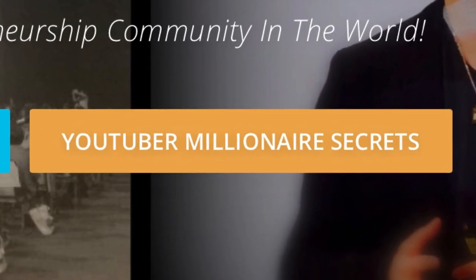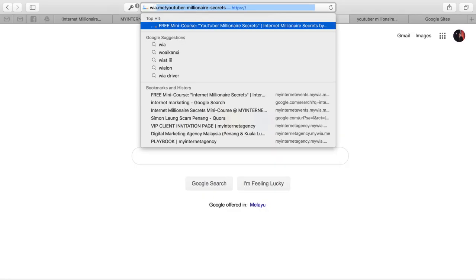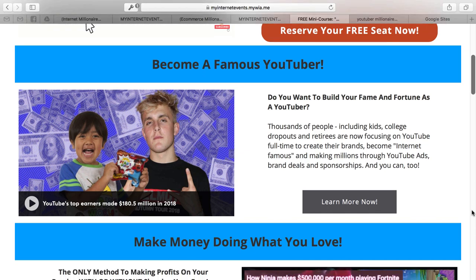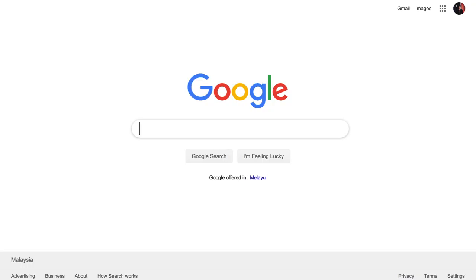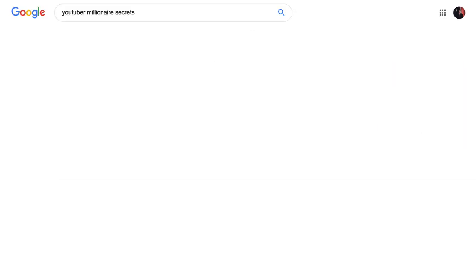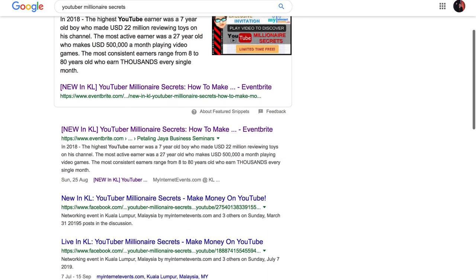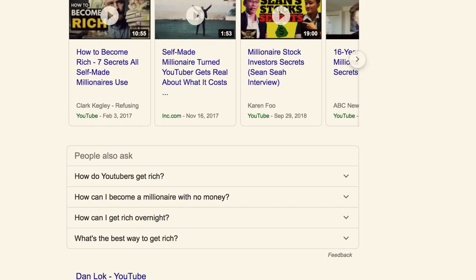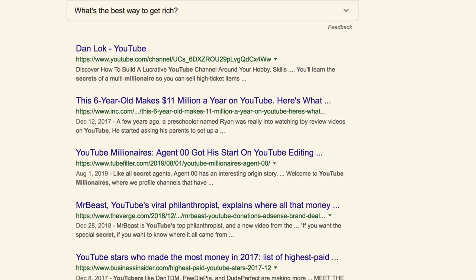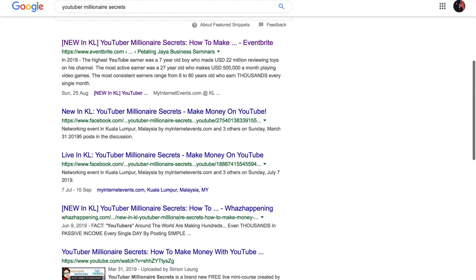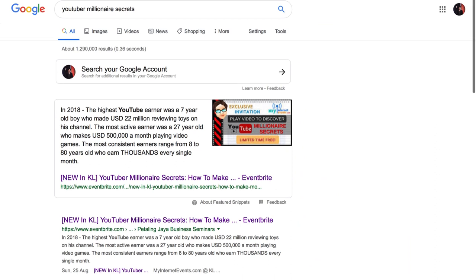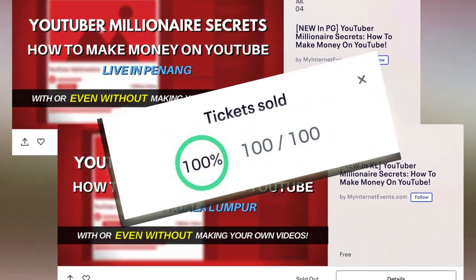Now, as some of you may know, we recently launched a new course called YouTuber Millionaire Secrets, which is a new program that actually completely sold out for both Penang and Kuala Lumpur in our first round in only about a month — and that was even without using Google Sites to promote. As you can see, on a search for 'YouTuber Millionaire Secrets,' while there are other methods we use to generate our free organic results, there is not one single Google Site to be found. Not too long ago, you wouldn't have found any of our properties at all because we never created anything to promote it.